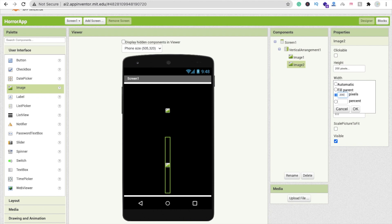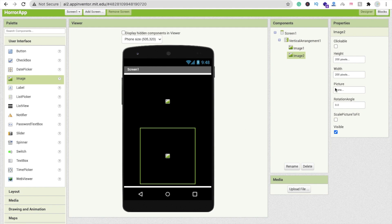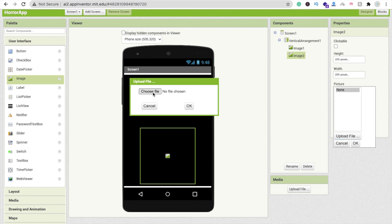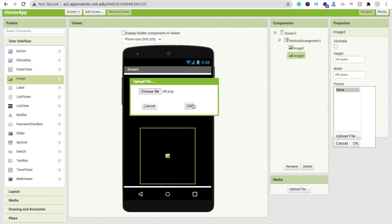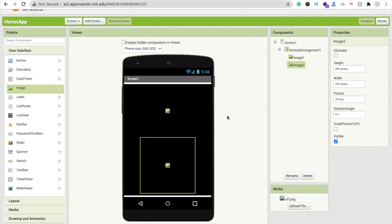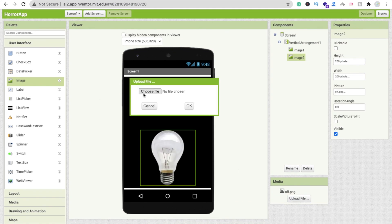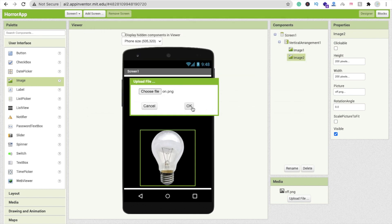Now we have to upload images. Click on the picture option, click 'Upload File', click 'Choose File', and you can see the PNG option. Upload all images — click 'Upload File', choose file, and upload the on.png as well.